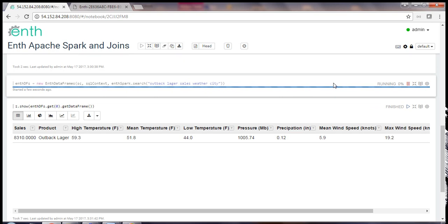Again, ENTH is going to develop a plan, deliver it back locally to my ENTH Spark, and execute the plan in my local version of Spark.